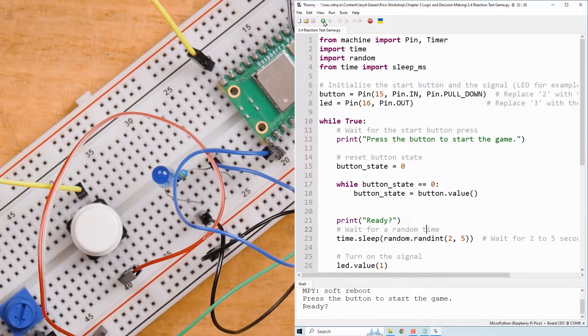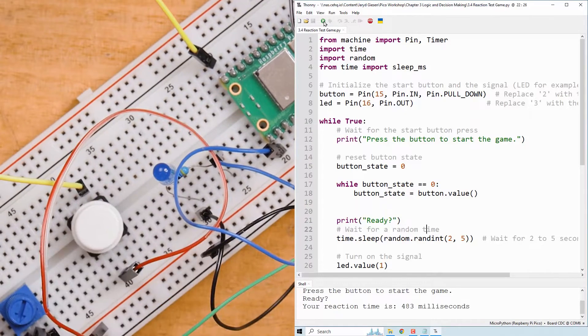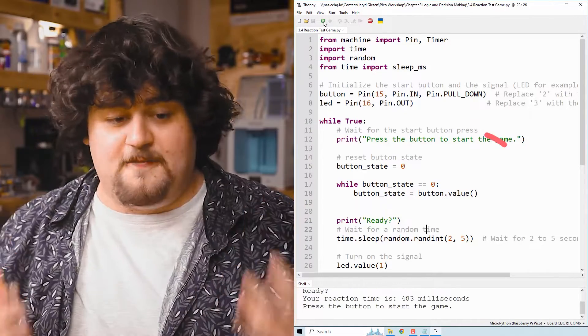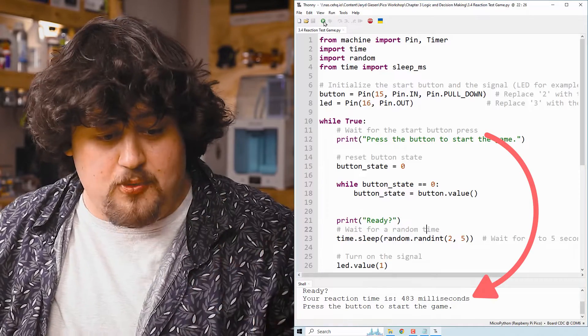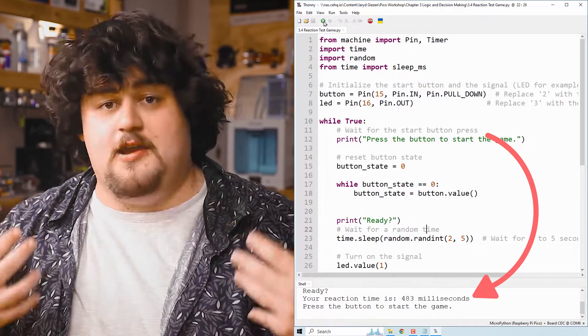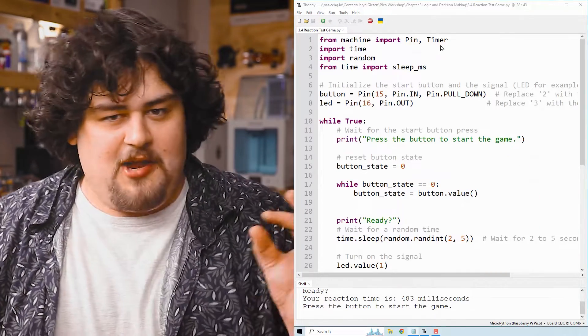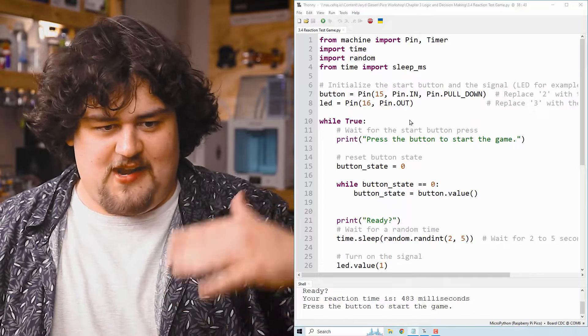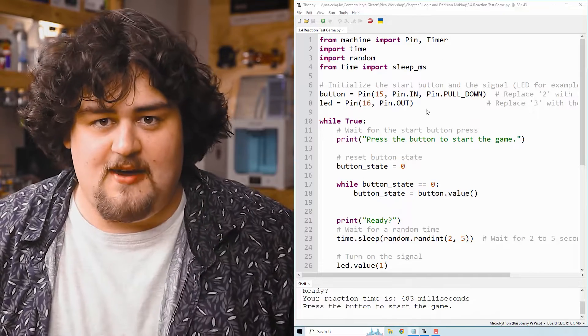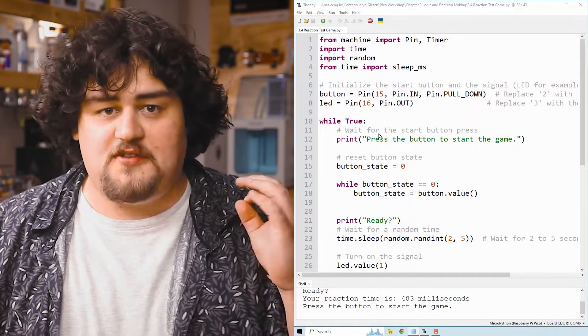In which it will say ready. And once that LED turns on, press the button as fast as you can. And then the game reports back with your reaction time. So our code starts by importing relevant libraries and setting up our pins here. Then in our main while true loop, we start by saying press the button.